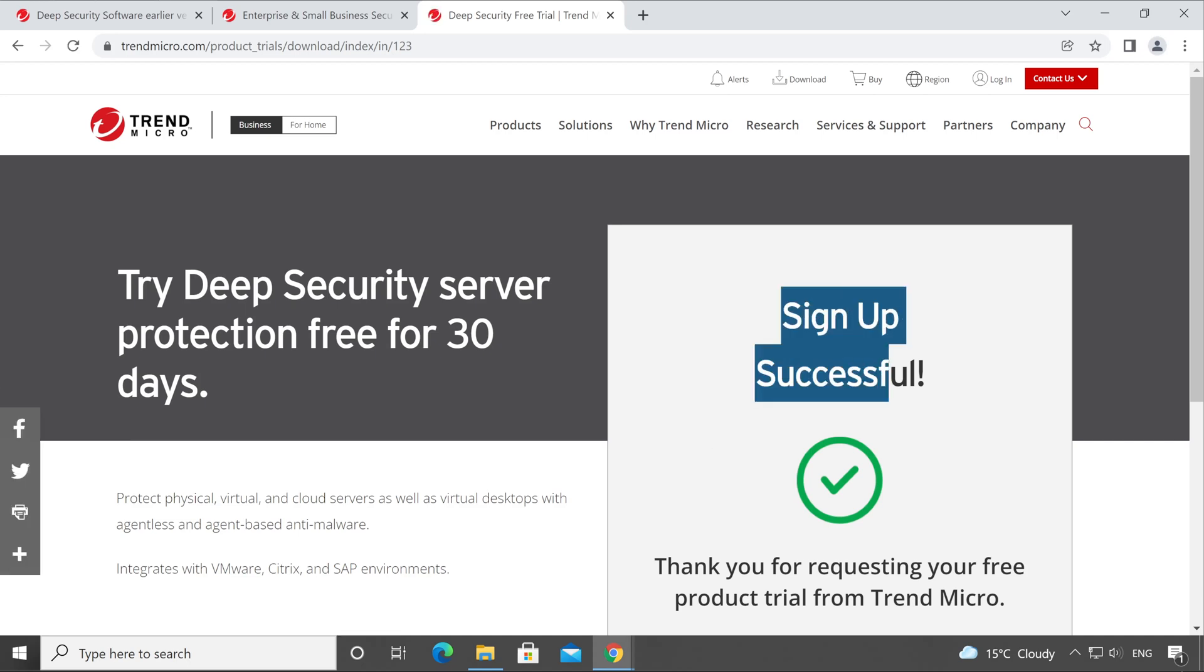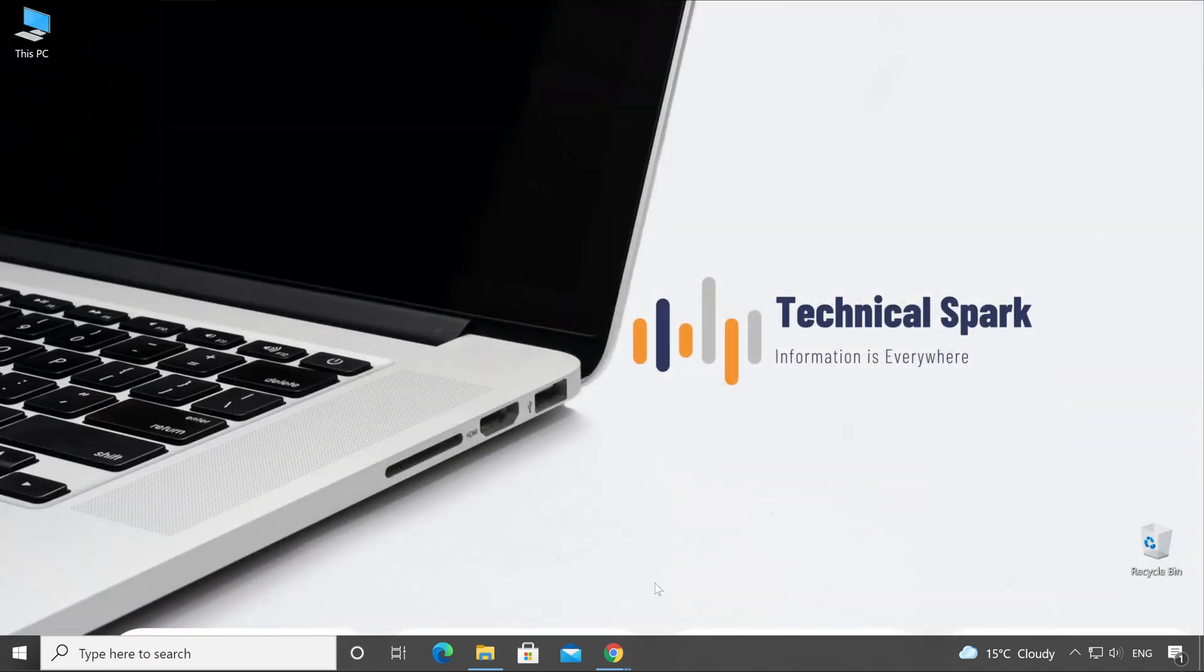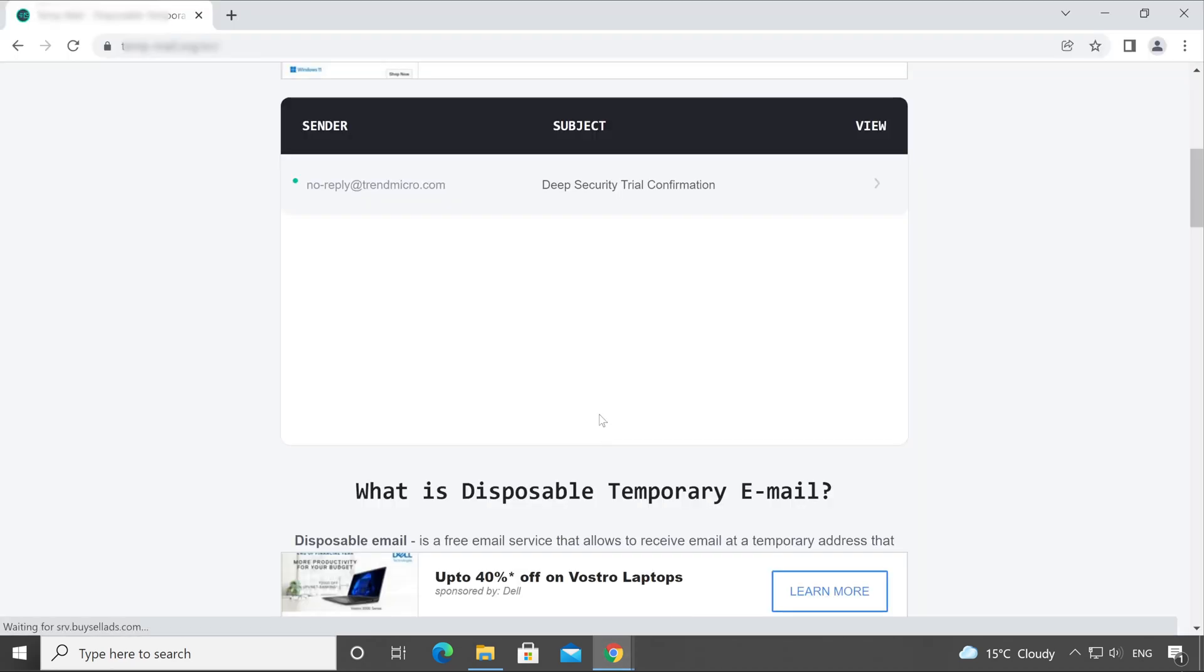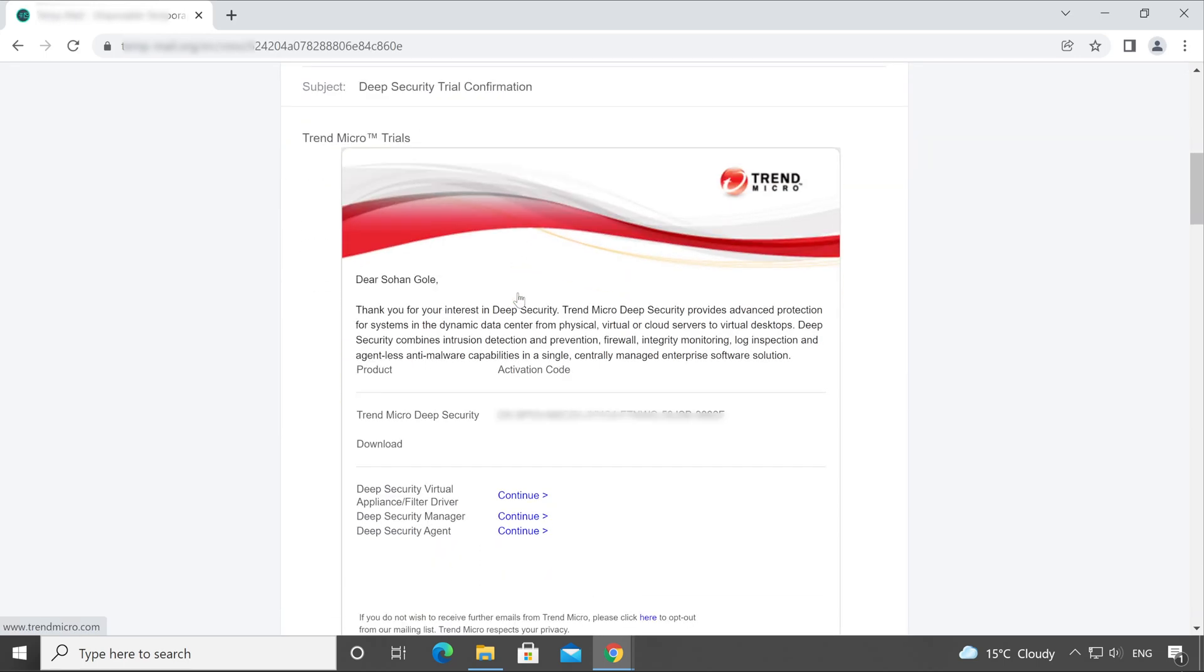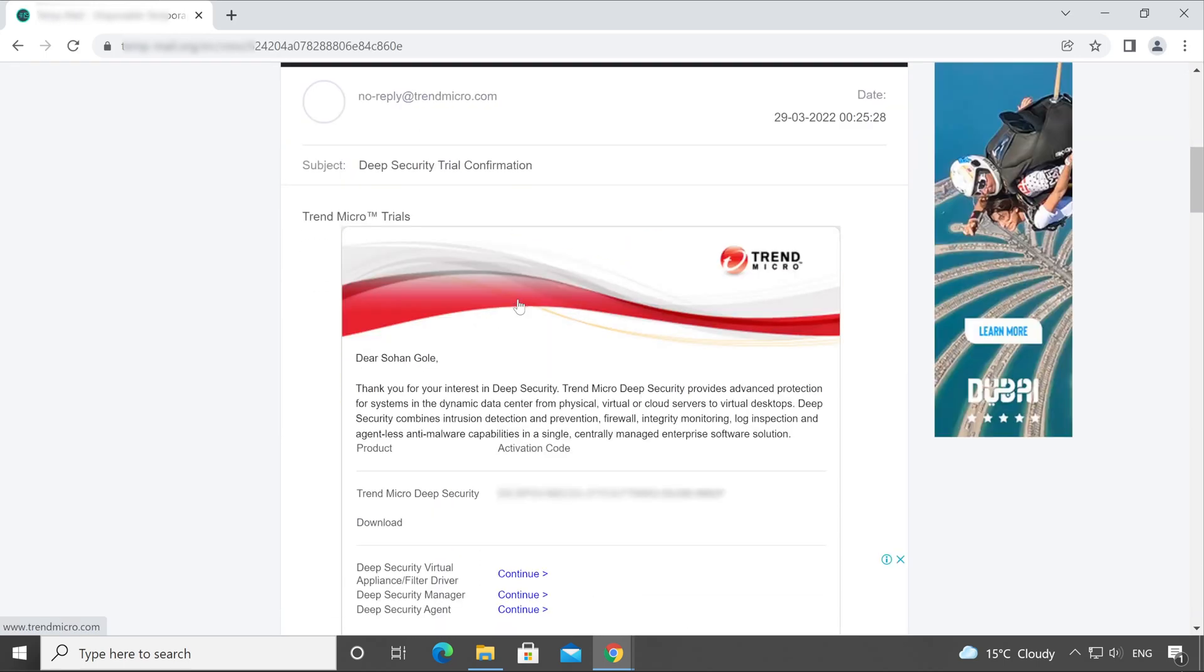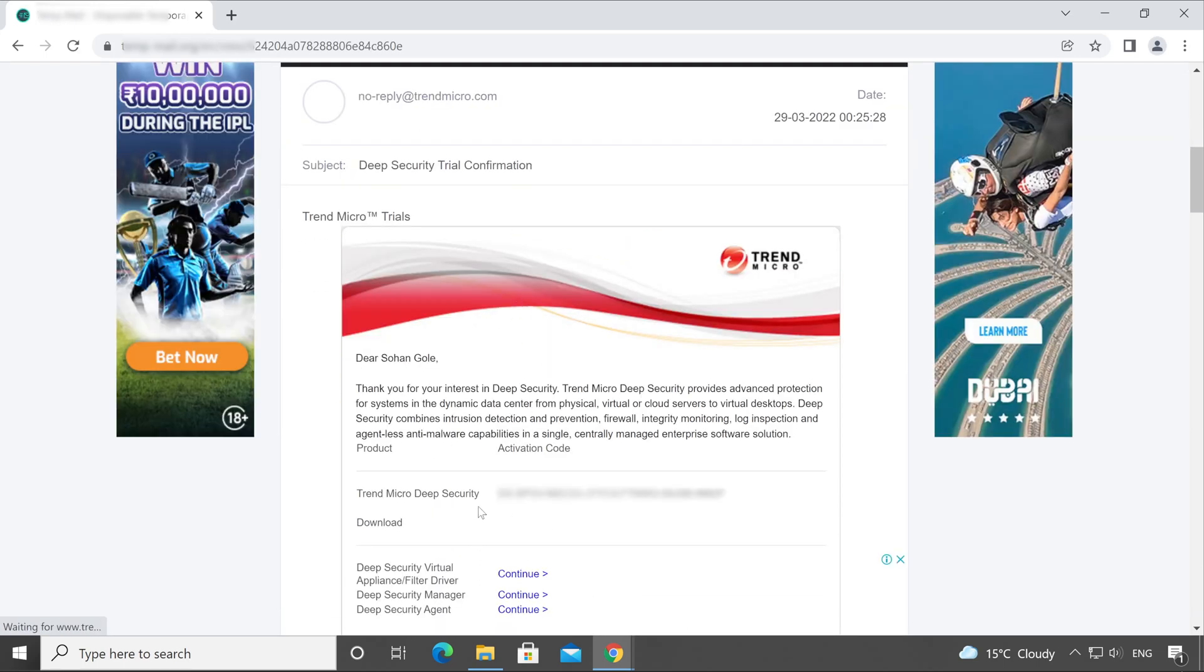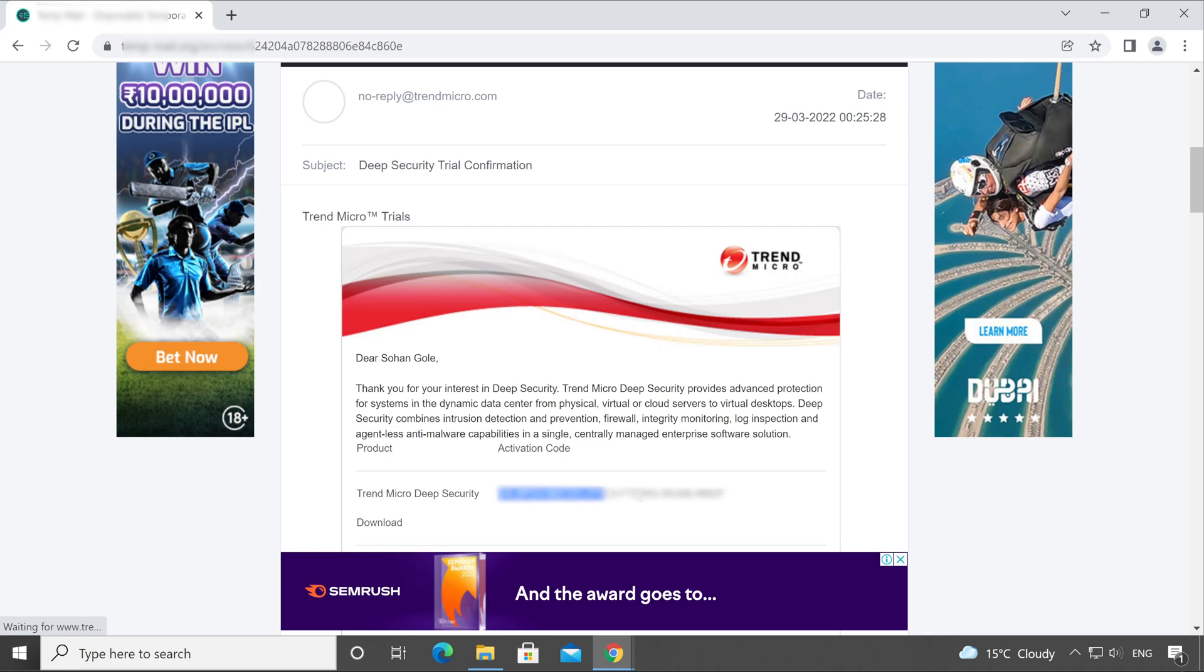Sign up successful. Now let's check our license key in our email. Perfect, here is our email. Now let's open this. And guys, here is our license key.